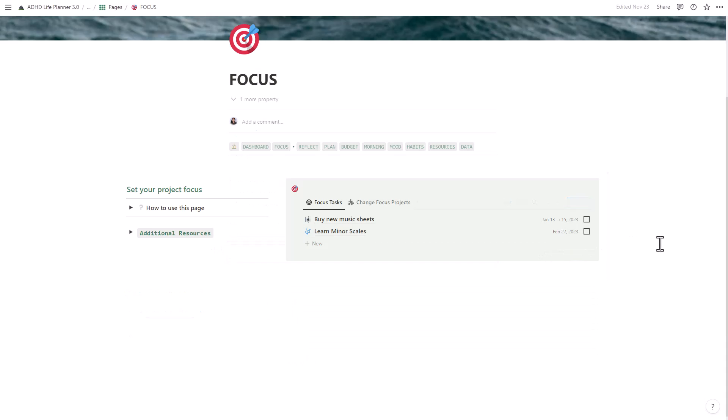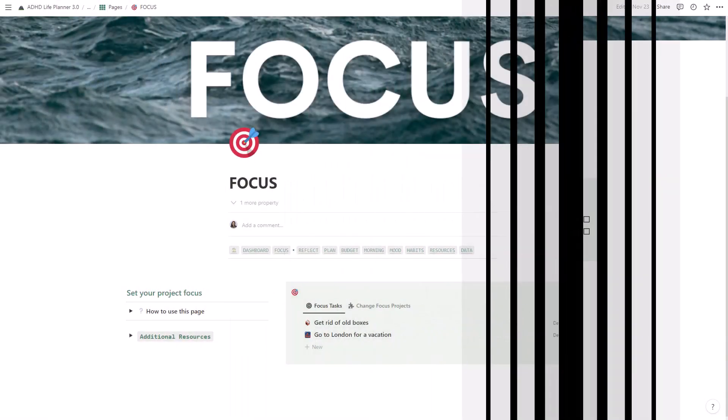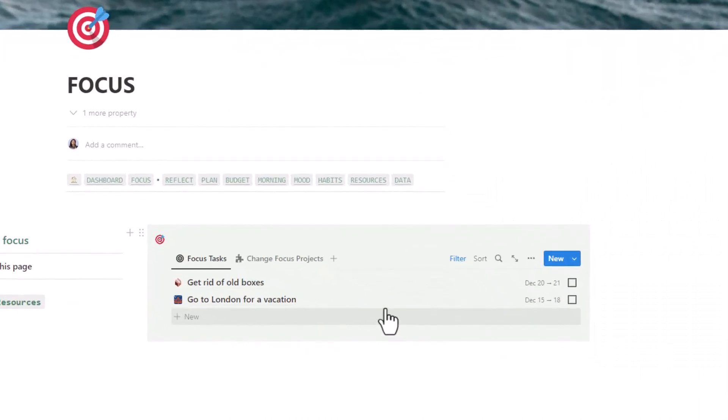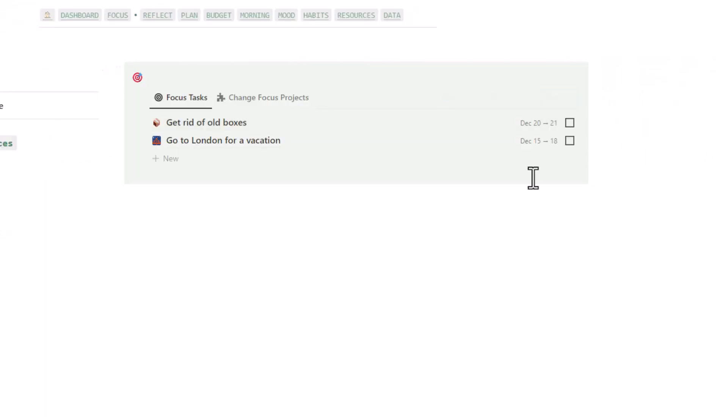Let's start by looking at the Focus Mode. This is a great feature for when you have a lot of tasks on your to-do list and you want to focus on one project at a time.